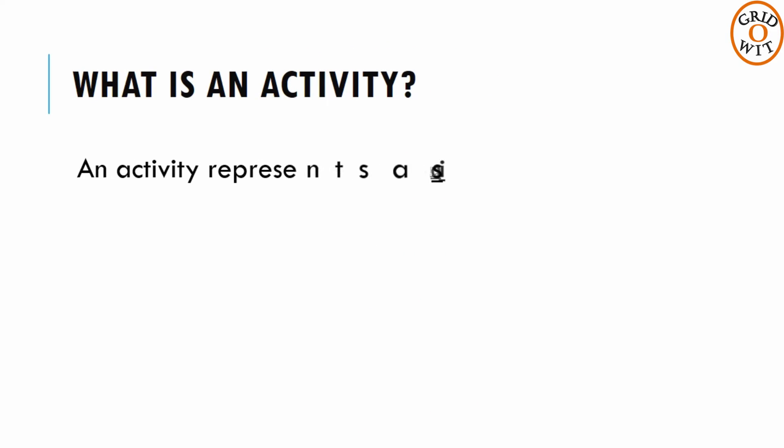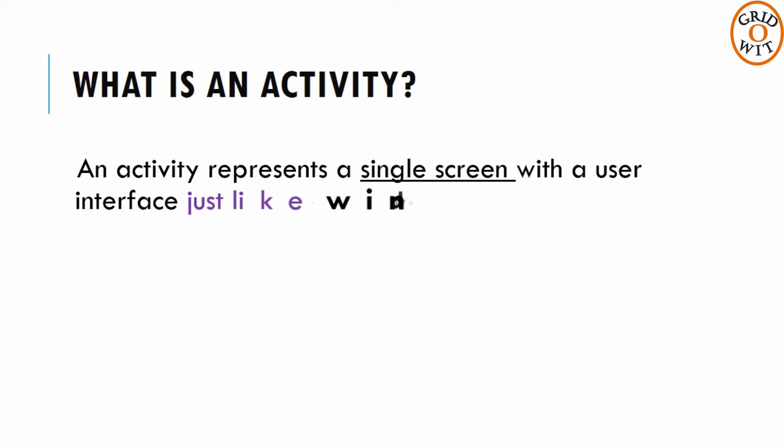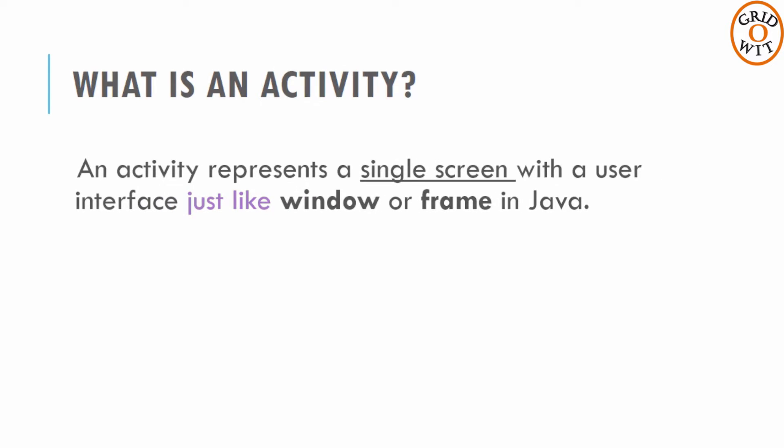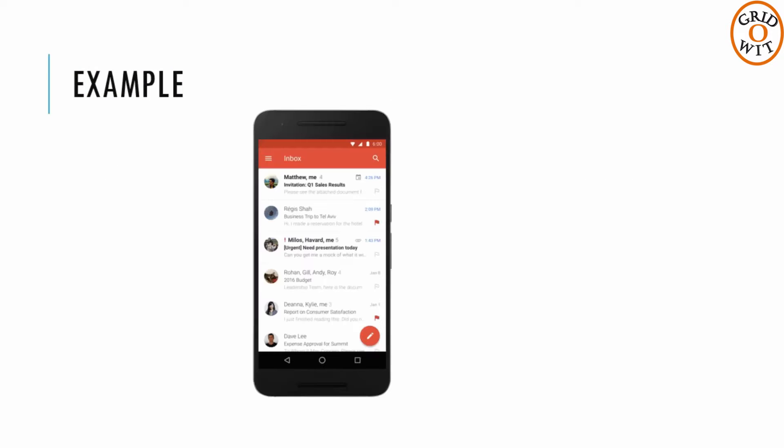An activity represents a single screen with a user interface just like window or frame in Java. For example, this is the first screen or first activity of Gmail app that shows an email inbox.